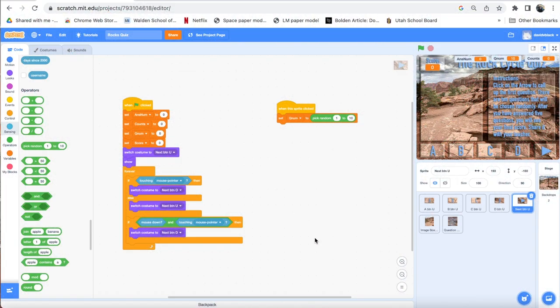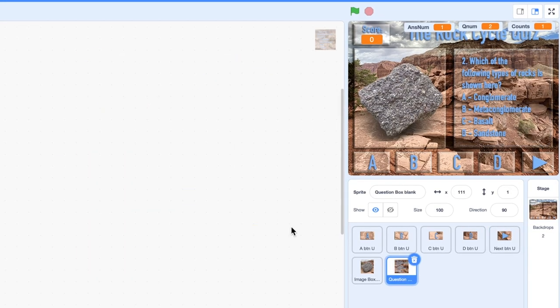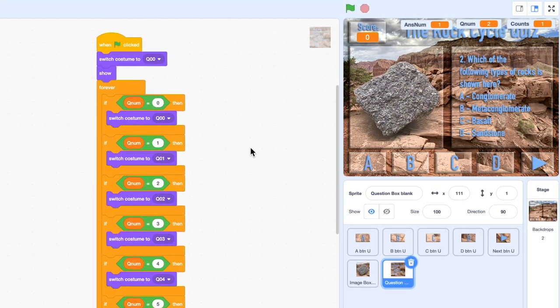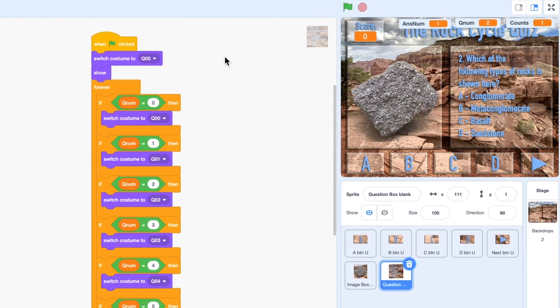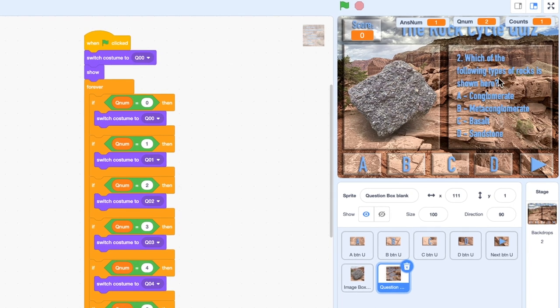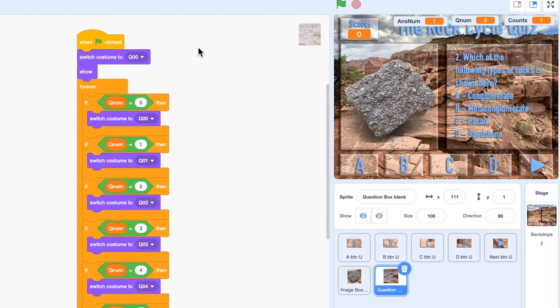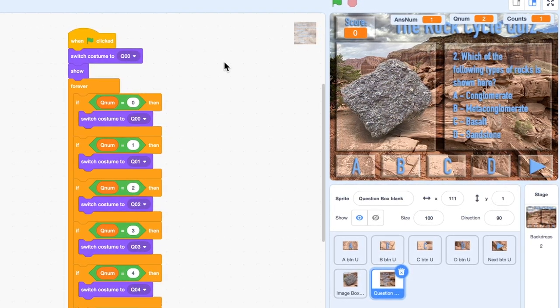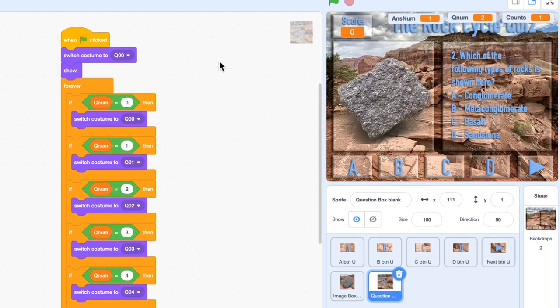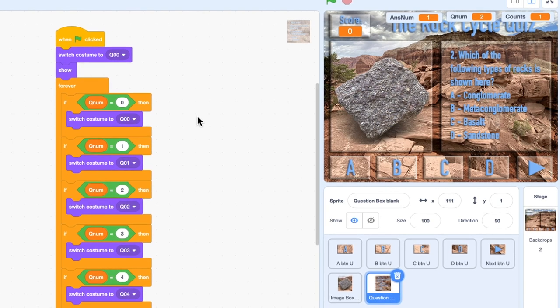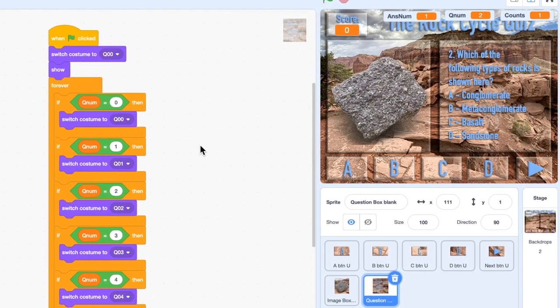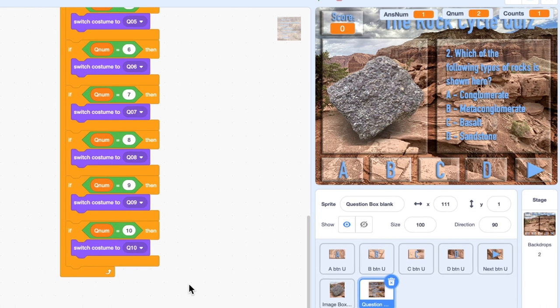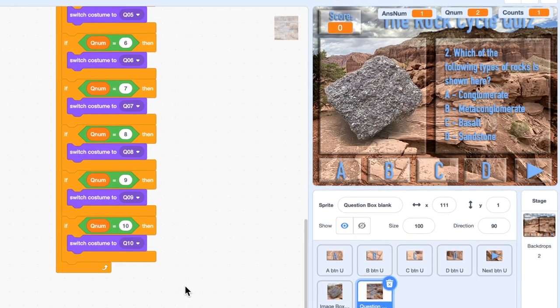I need to actually change the question and the image to match the randomly picked question number. So let me show you how to do that. That's going to take a little bit more. If I go to the question box, here's the programming that actually looks at Qnum. So at the very beginning when the flag is clicked, I switch the costume to Qnum 00, which is the basic instructions version of it, and then show it. And then inside this forever loop, it's going to look for what happens when the Qnum variable has various things. So if it's equal to zero, I set it to the costume Q00. If the Qnum is 1, I set it to the costume 01, the first rock, and so on. And it goes all the way through to 10.